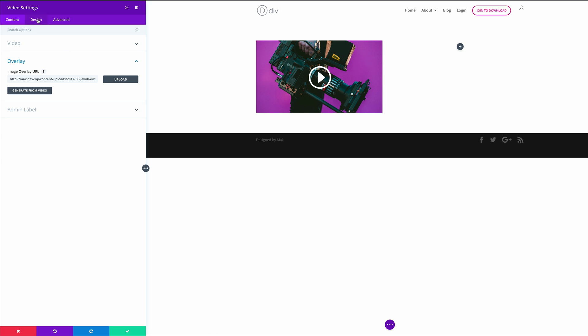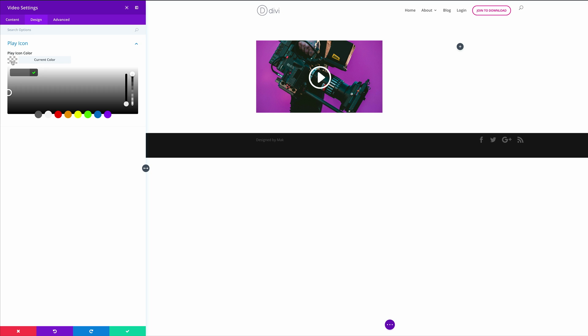Let's go into the design tab and customize our play icon. You can add any color that you want, but for now I'm just going to add my RGBA value in here. Ideally, what you want to do is to add a color that matches with your branding. Now that we have all that in place, I'm going to go ahead and save.